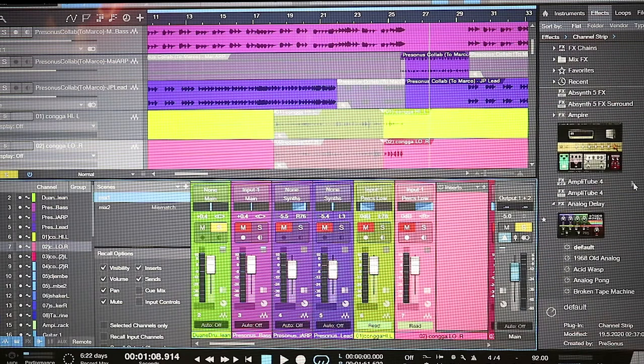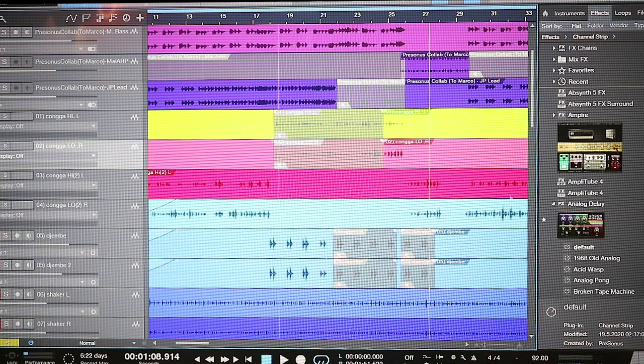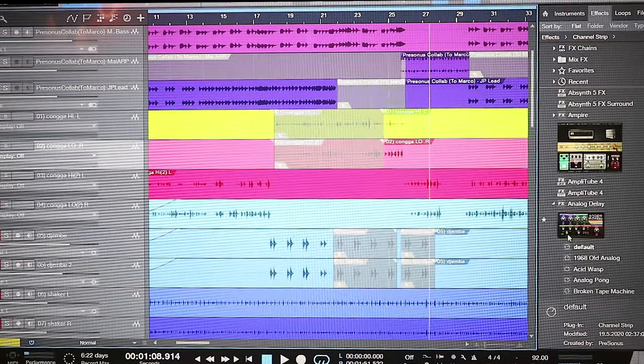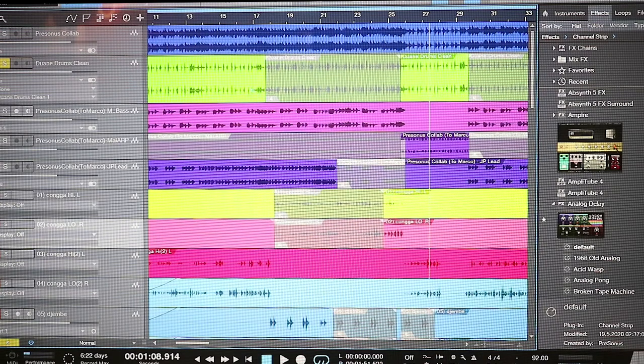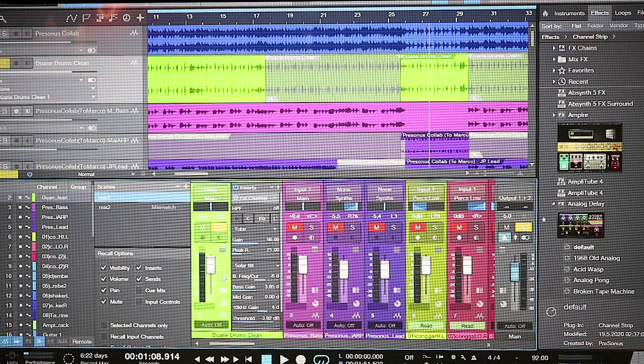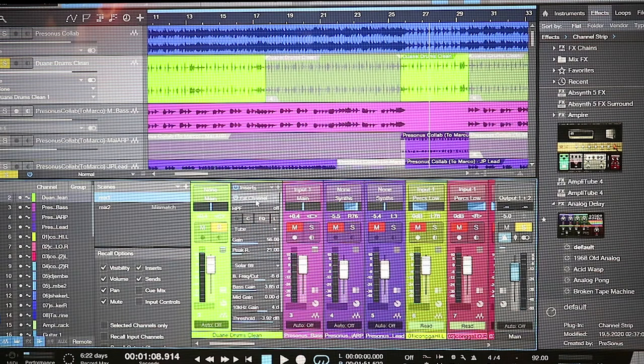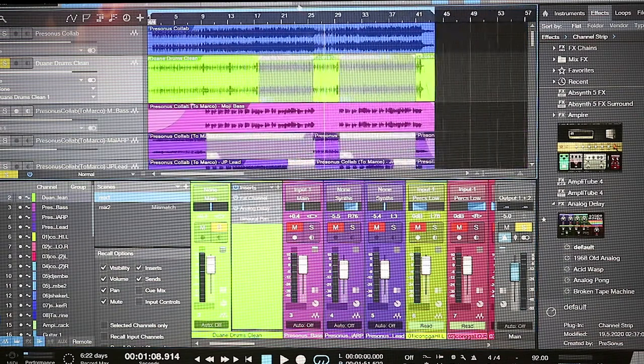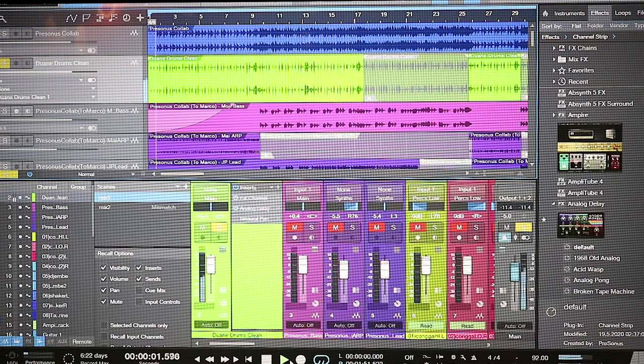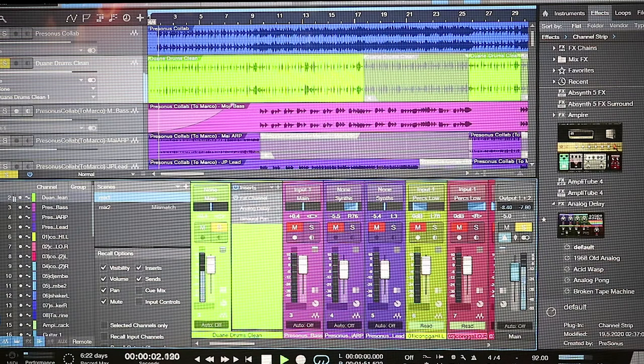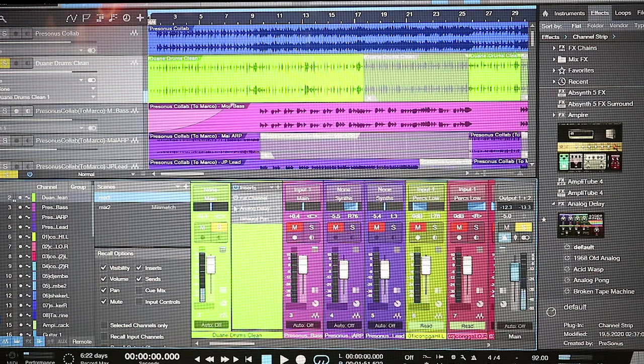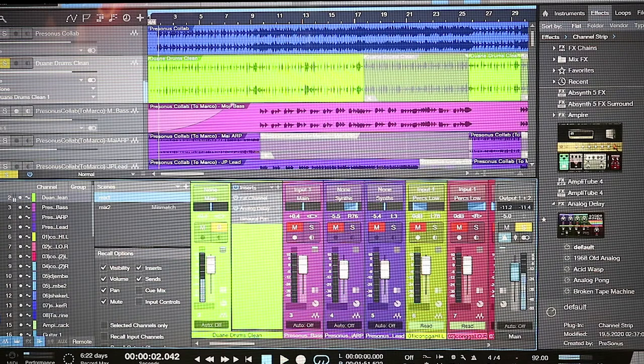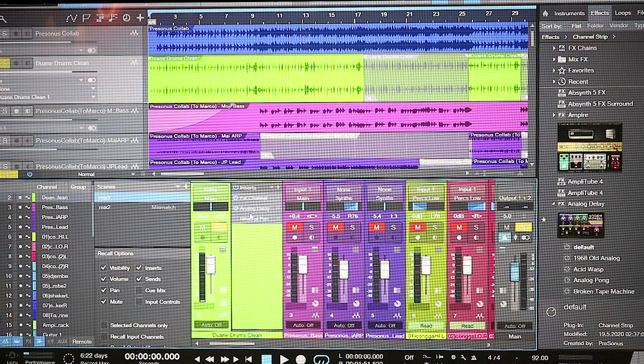The plugins are amazing, especially if you subscribe to Sphere. You'll get all these plugins and amazing loops. Another plugin that I really love is the analog delay. I put an analog delay on the drums and it sounds amazing. That's without it, that's with it. Let's do the count. All right, that's the count.